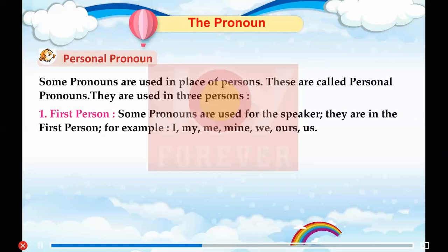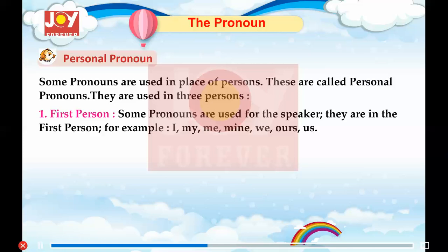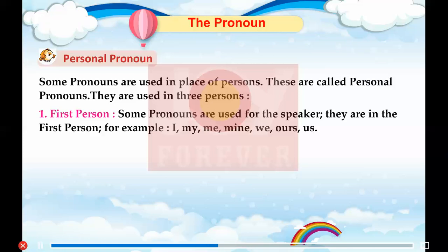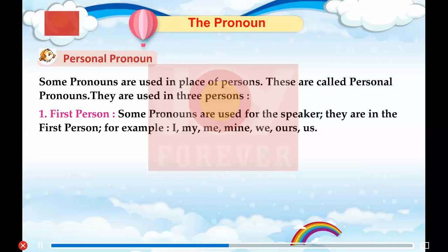1. First person. Some pronouns are used for the speaker. They are in the first person. For example: I, my, me, mine, we, ours, us.